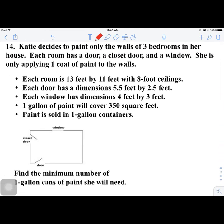Number 14. Katie decides to paint only the walls of three bedrooms in her house. Each room has a door, closet, and a window, and she is only applying one coat of paint. Each room is 13 by 11 with an 8-foot ceiling. Each door has dimensions of 5.5 by 2.5, each window is 4 by 3, each gallon of paint covers 350 square feet, and the paint is sold in one-gallon containers.